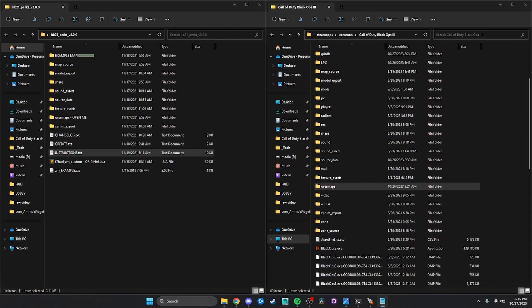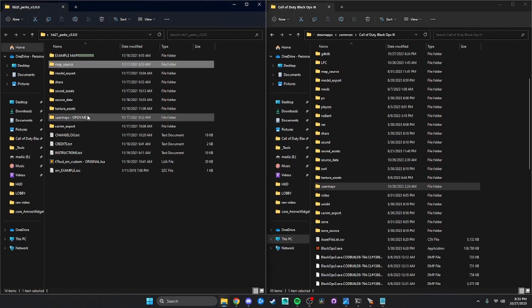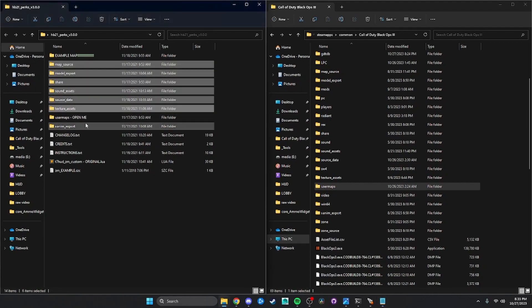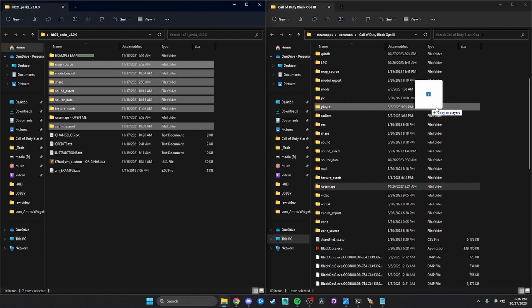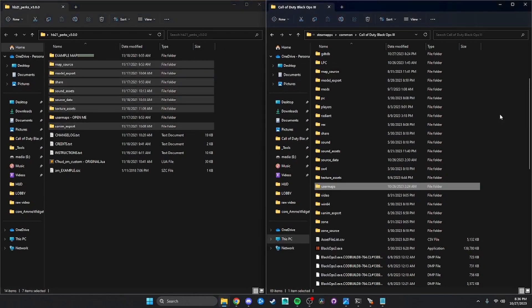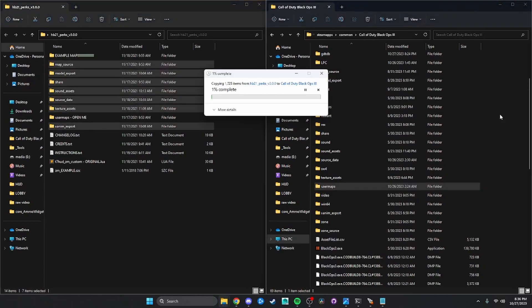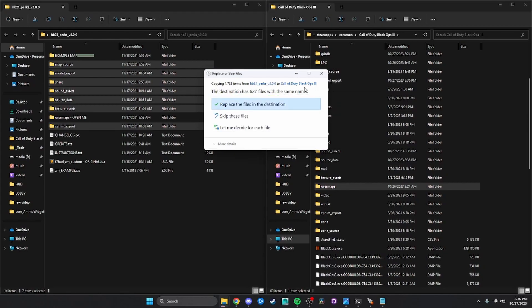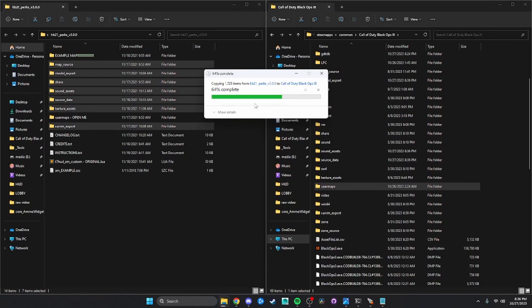So what you're going to want to do is you want to go here. Take all these folders: XM export, texture assets, source data, sound assets, share, model export, map source. Drag them into your Black Ops 3 root. It's going to take a little bit. Then, if you get this, just replace them.